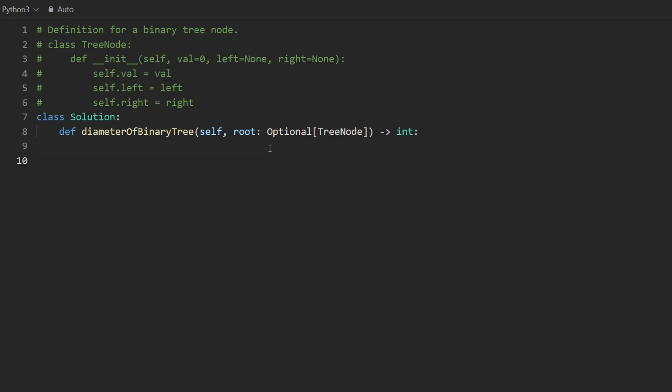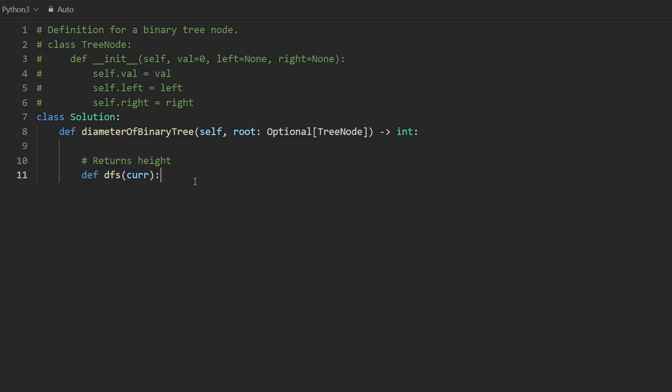So we're going to solve this recursively and I like to do it with nested functions. So I'm going to have my DFS here and I'm going to pass in a single variable cur. Remember that this DFS is not returning the diameter. It's going to return the height. That's the most important thing about this problem. It's not a trivial recursive problem. The base case, though, is going to be pretty easy.